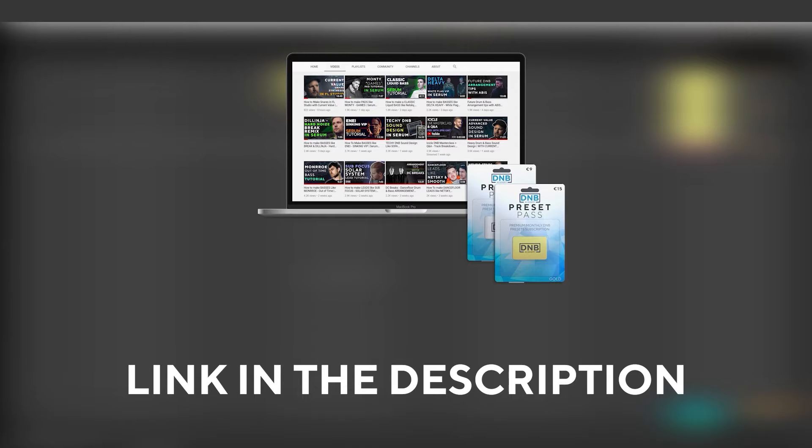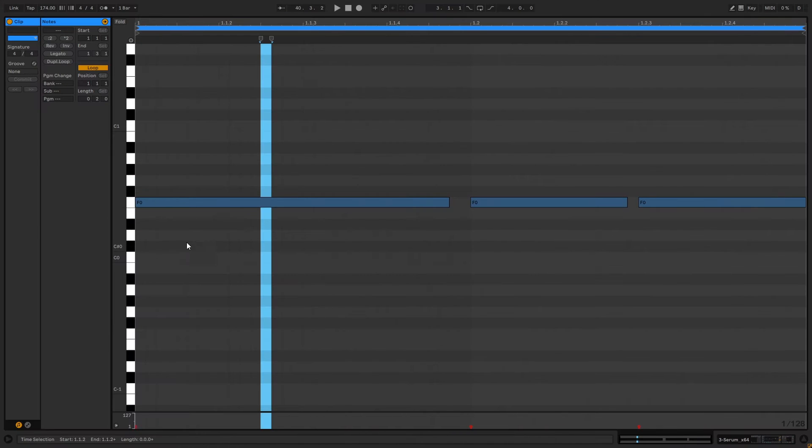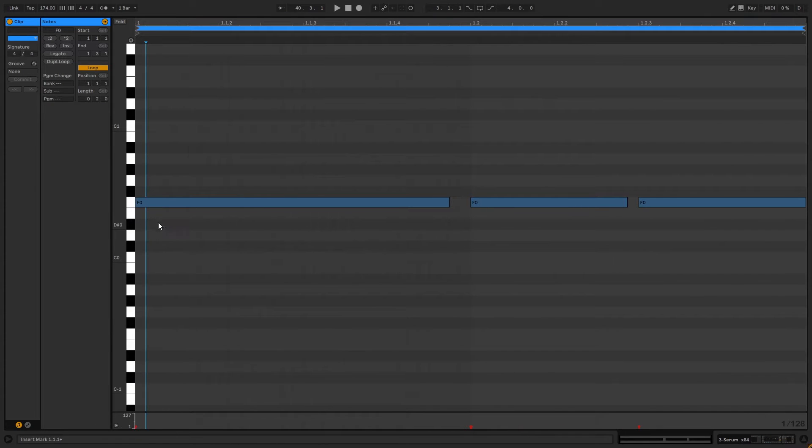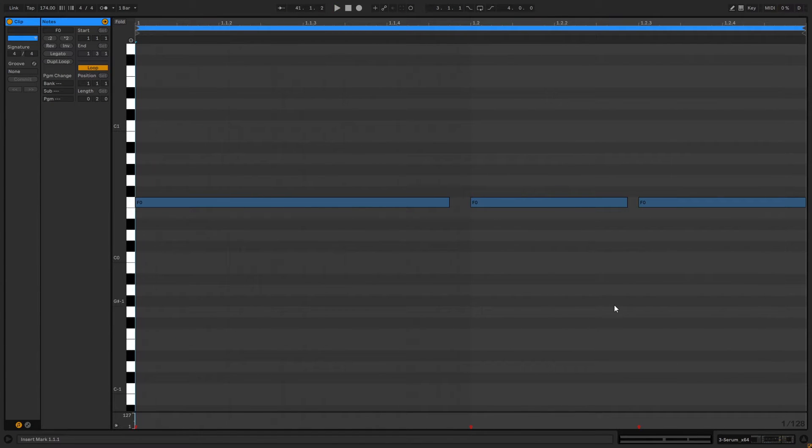So with all that being said, let's get into the video. So these are the notes that we're going to be playing. You can copy them if you want to follow along with the video. And so now let's get into Serum.